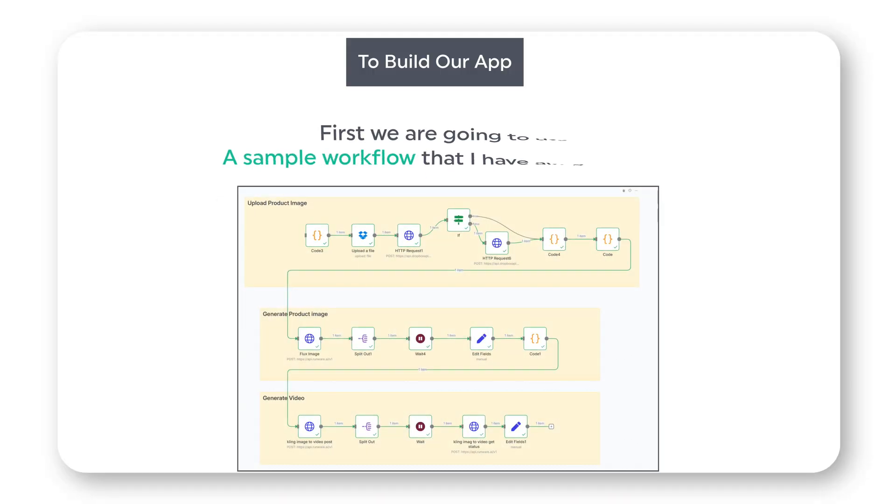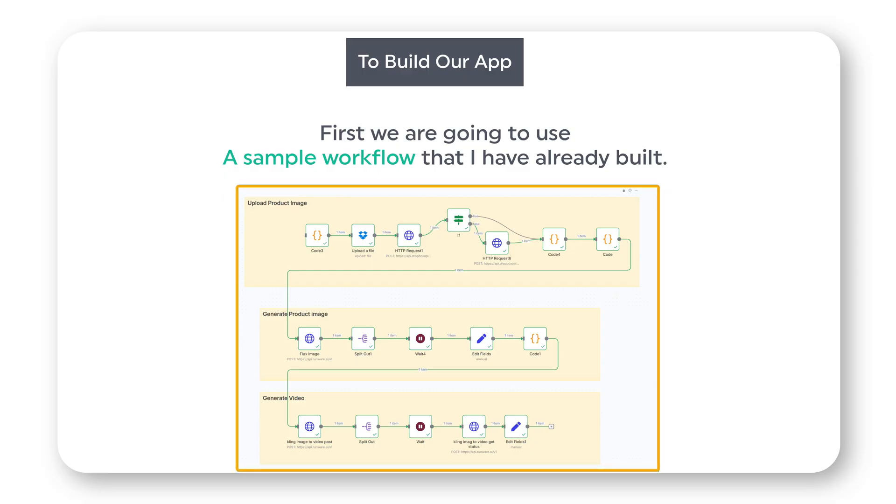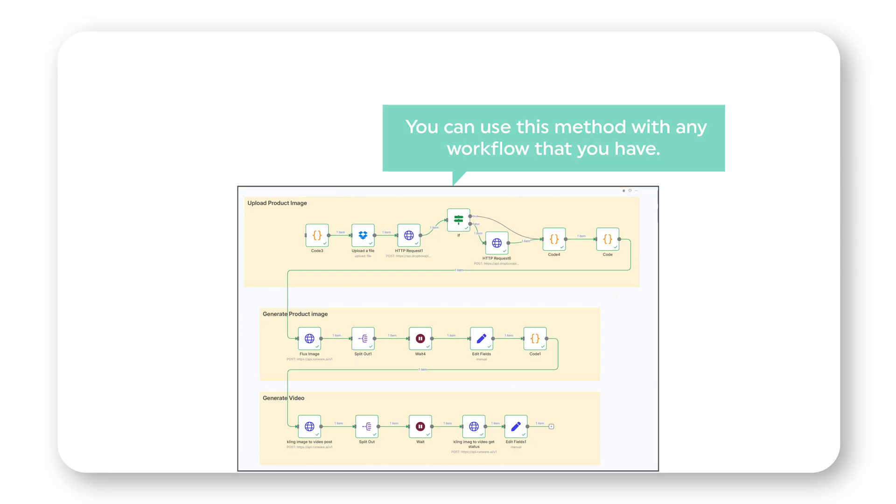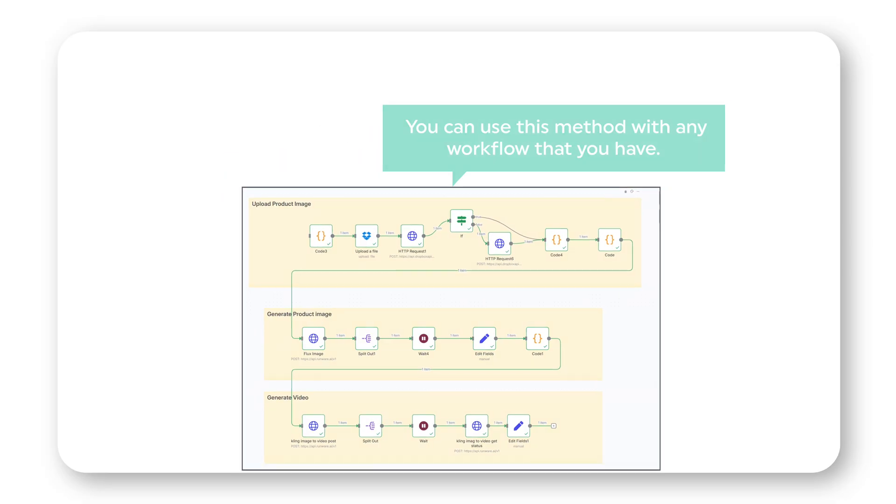So to build our app, first we're going to use a sample workflow that I have already built. We're going to use this workflow as an example, but you can use this method with any workflow you have.